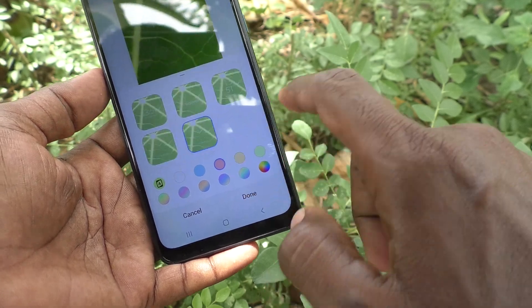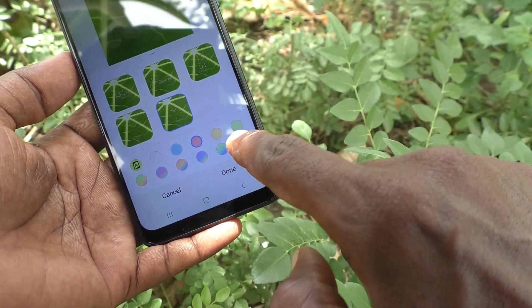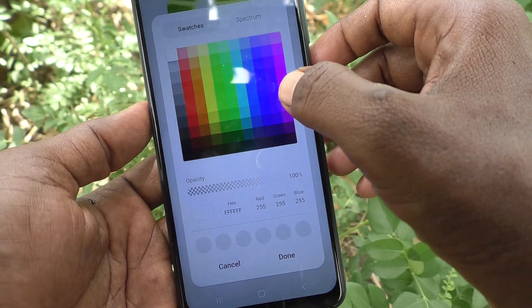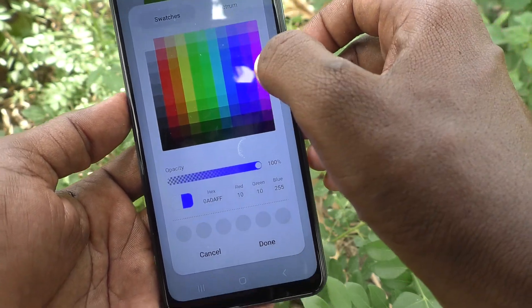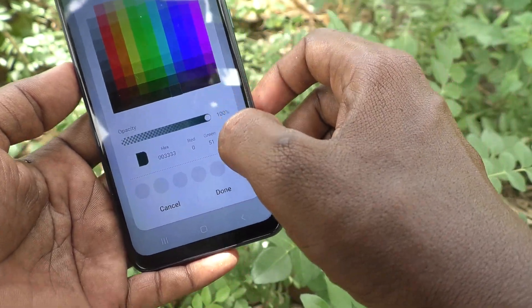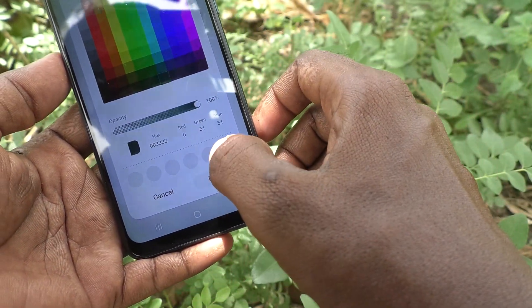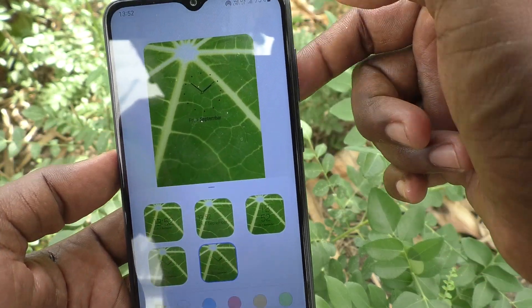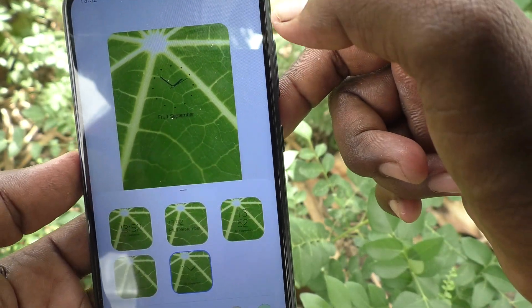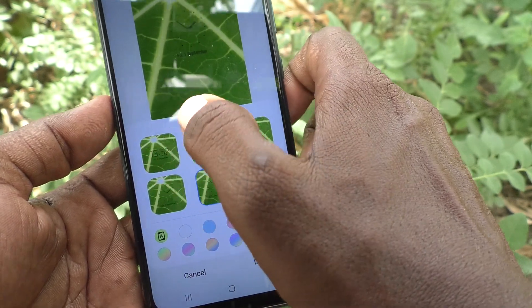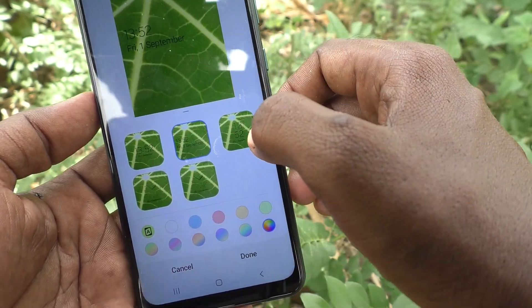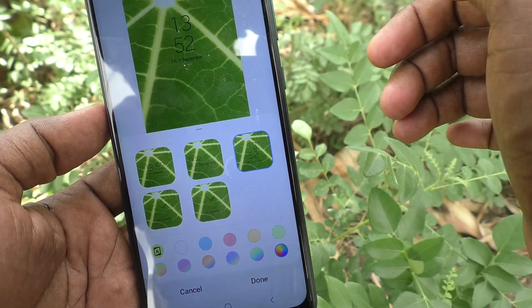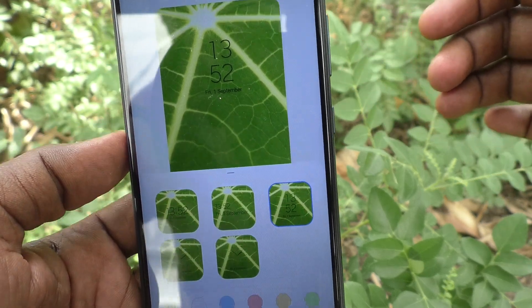You can also change the color of the clock. You can choose your own color here. For example, if you choose black, see here — black is showing exactly.